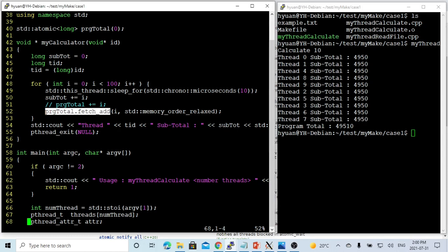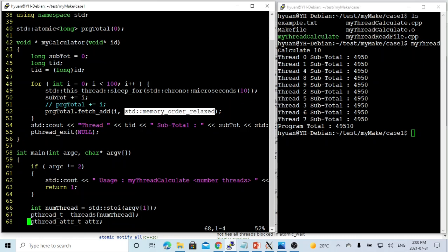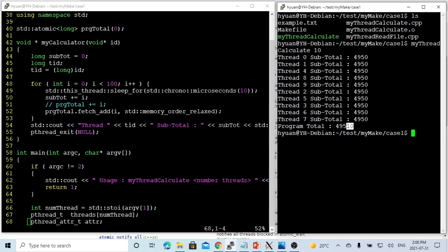with the memory order specification, and then the result is the same. So we assign the initial value as 10. So the total value equals 10 times this value plus the 10, which is the initial value.